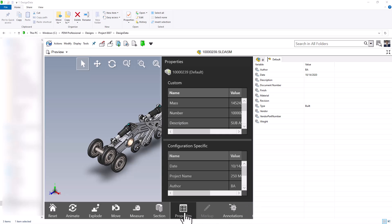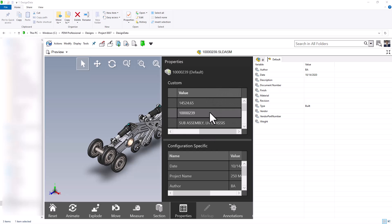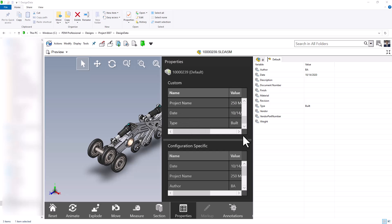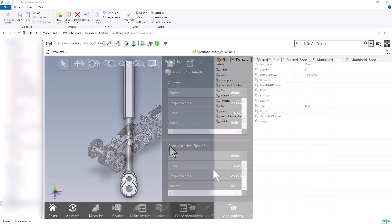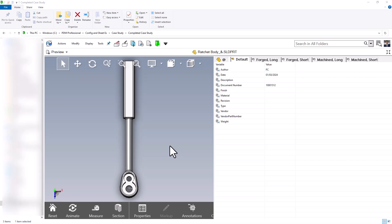The properties control shows all of the custom properties — I can't edit any of these but I can see the entire list, including properties specific to a configuration such as author, project name, and date. For the next two tools we will be using a ratchet body example to look at annotations and configurations.